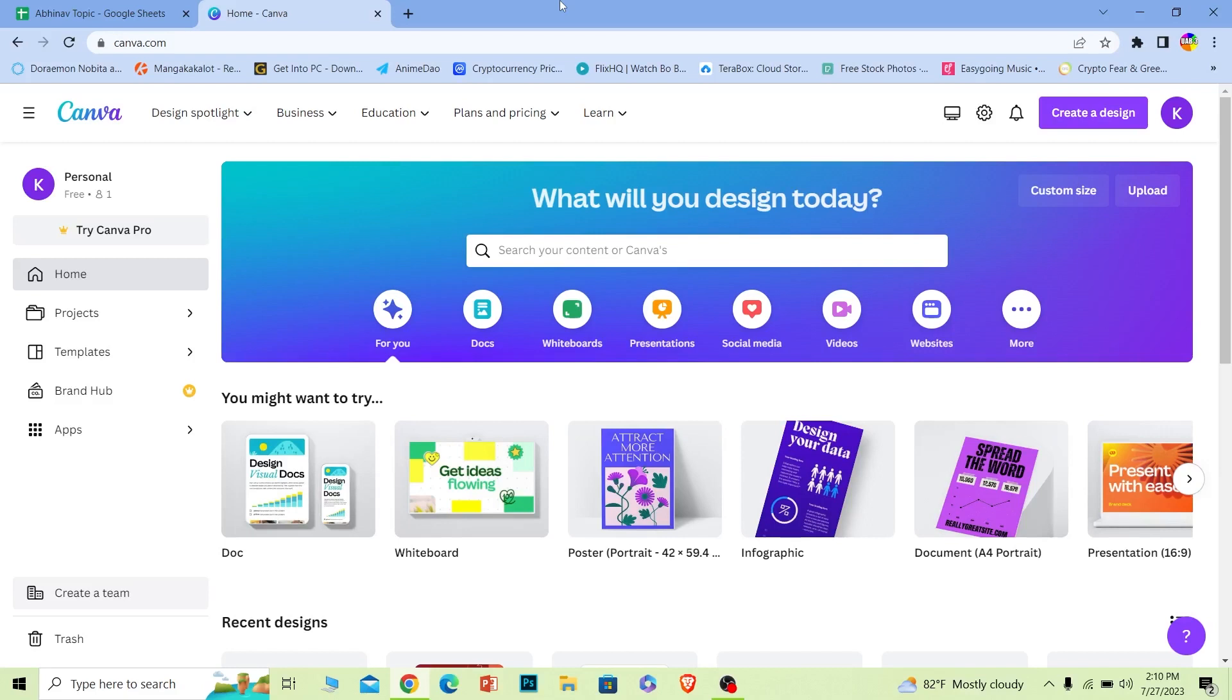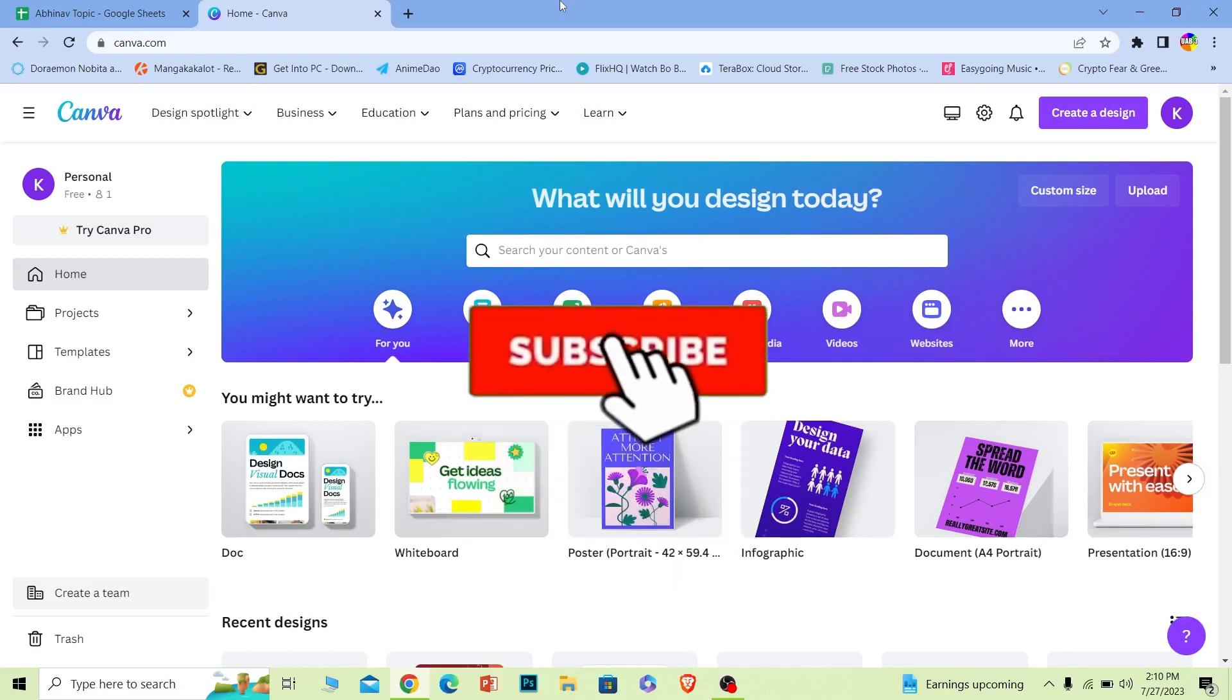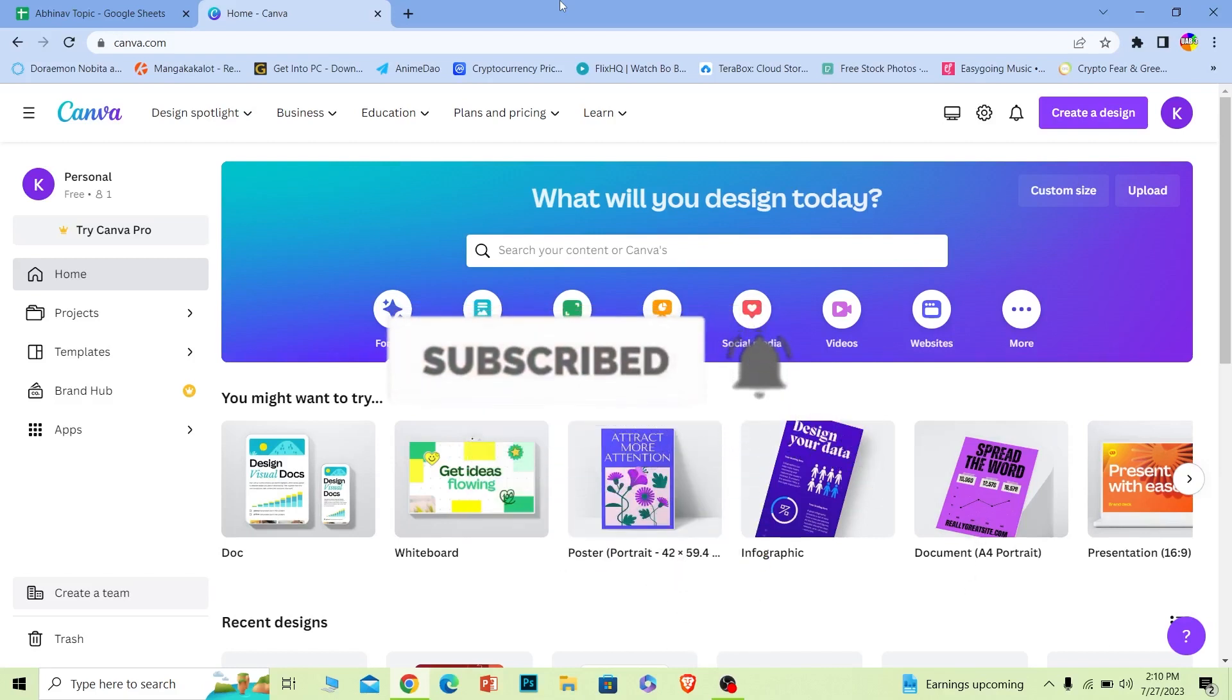Alright, so follow the steps. Before I show you the steps, if you're new to our channel How to Guide, hit that subscribe button with notifications on. Let's move on.